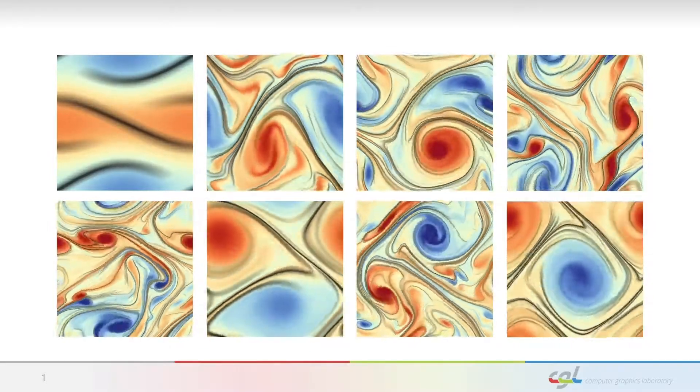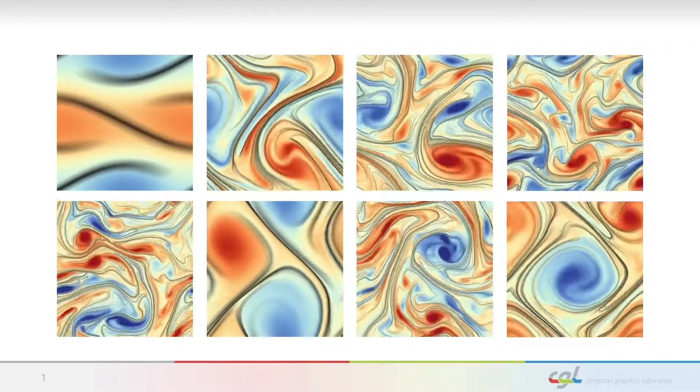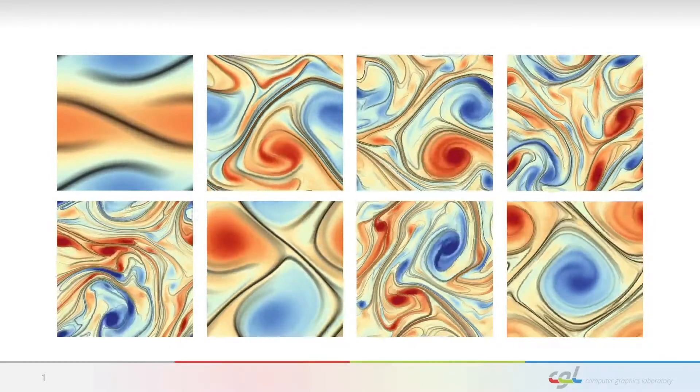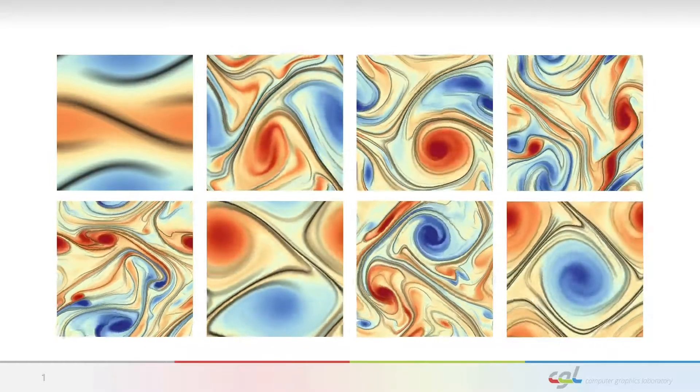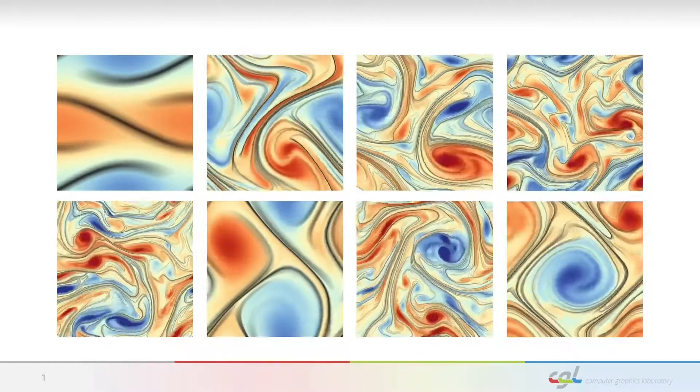Machine learning has advanced the state-of-the-art in many fields. However, for FlowViz, it has just begun recently, partially due to the lack of training data.